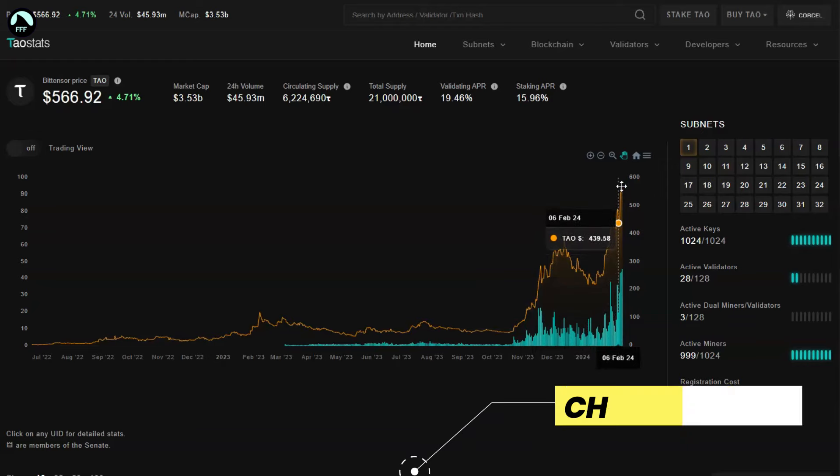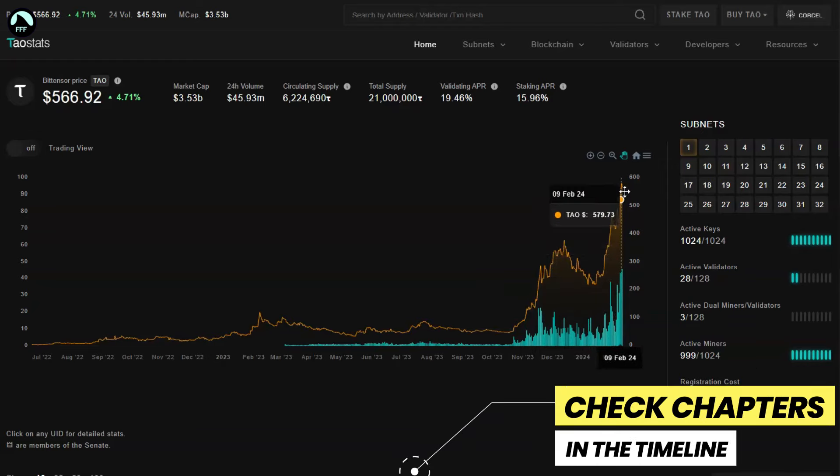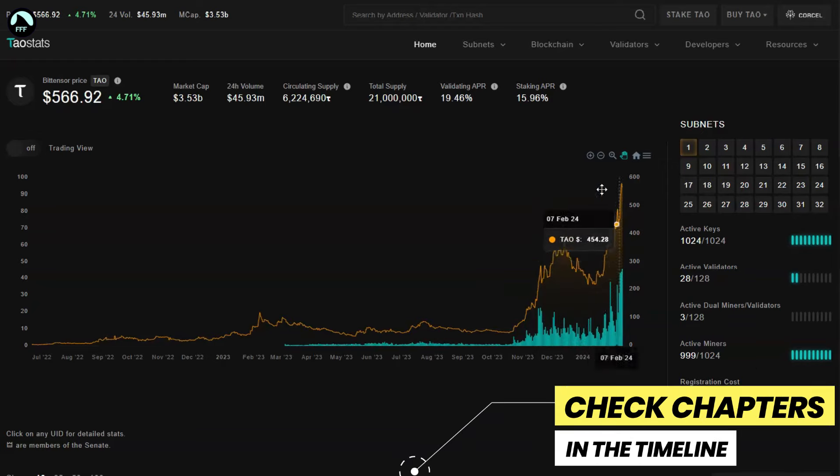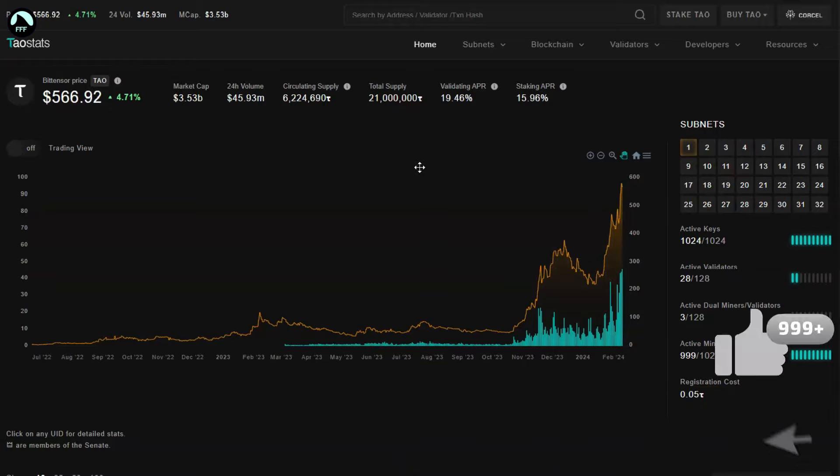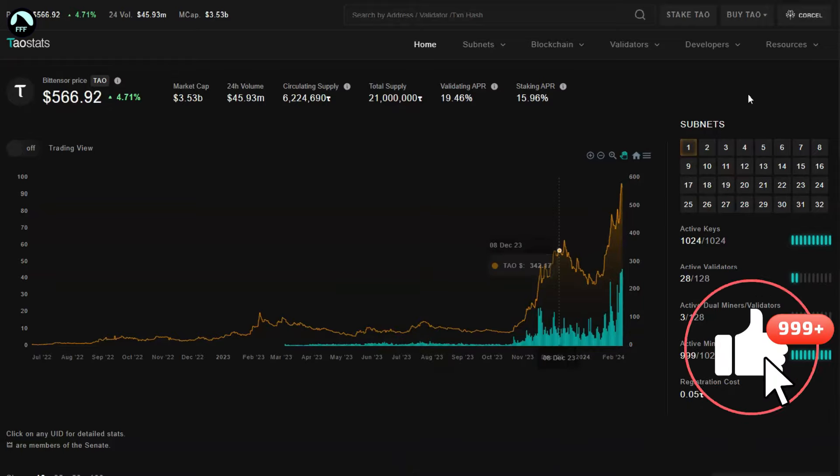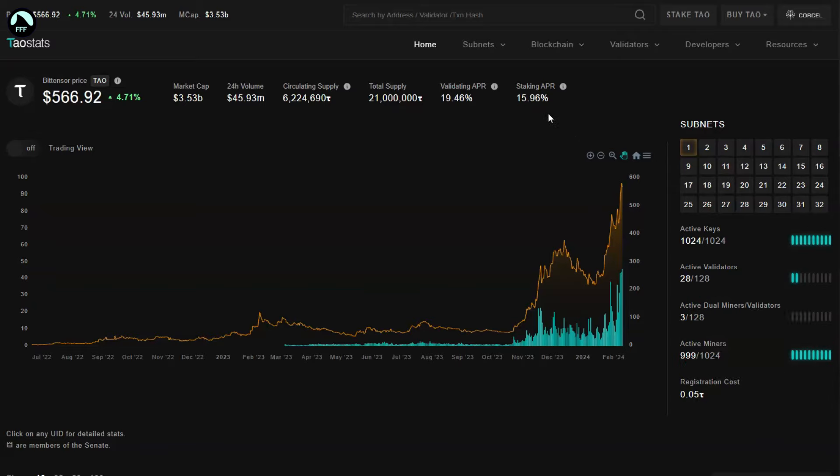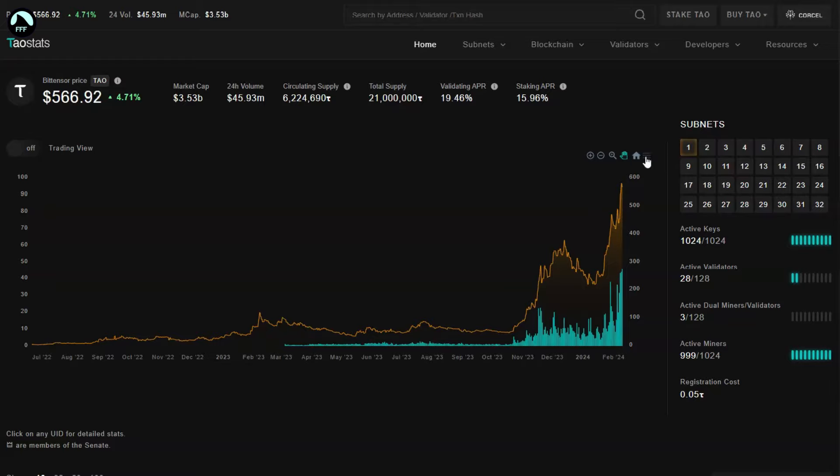But now it's simply shot off straight to the moon. Will it continue like that? Yes, the signals are that it's going to continue its rally. Obviously there might be some dips, some breathing points on the way where it's going to catch some air.